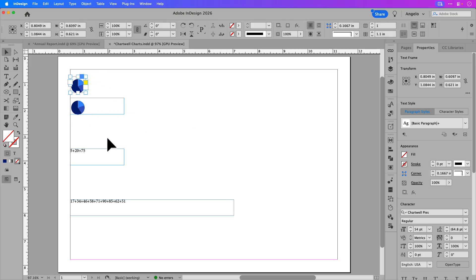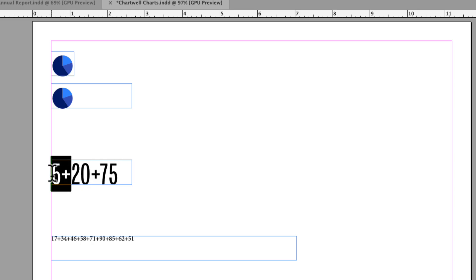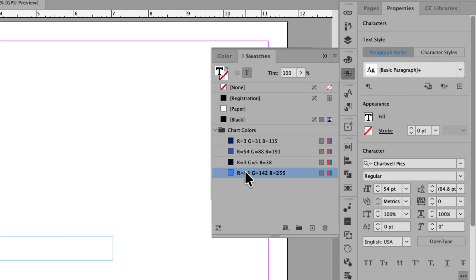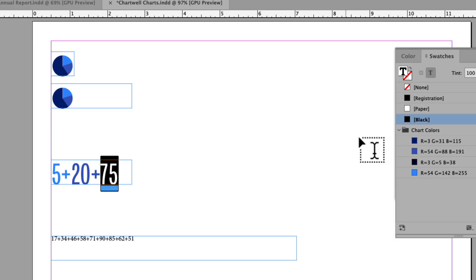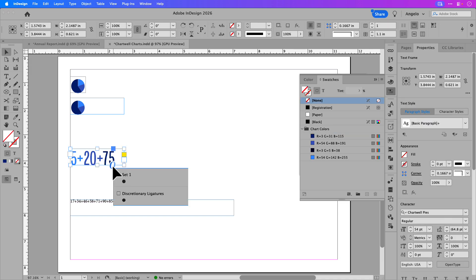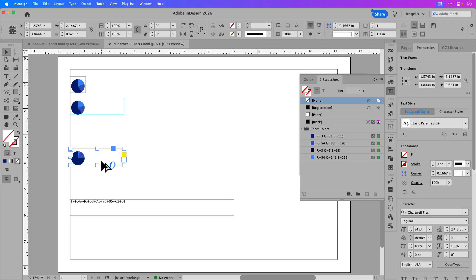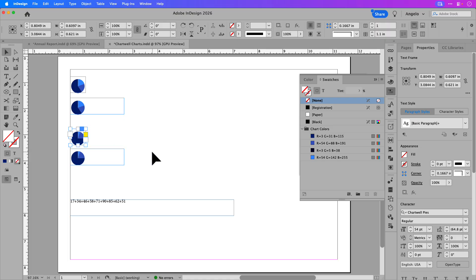Let's go ahead and create the second pie chart. I'll click on the second text frame, and in the properties panel I'll type in Chartwell and choose Chartwell Pies again at 54 point. I'll select the first plus icon and number and make it the brightest blue, then the plus icon and 20 as medium blue, then select 75 and choose the darkest blue. I'll click the selection tool, enable discretionary ligatures, and now I have my second pie chart. I'll hold Option on a Mac (Alt on Windows) and drag another copy, then double click the bottom right corner handle to make the text frame snug around the pie chart.